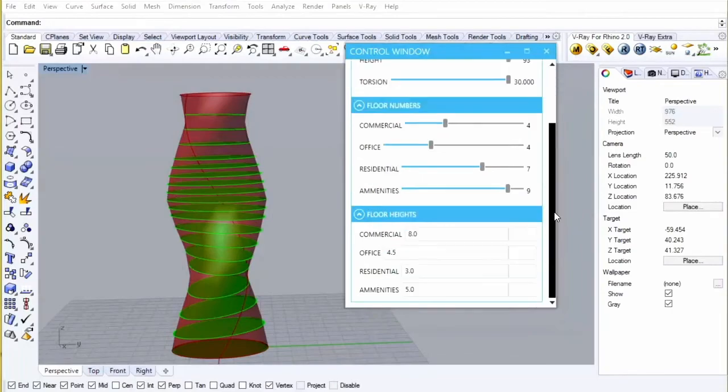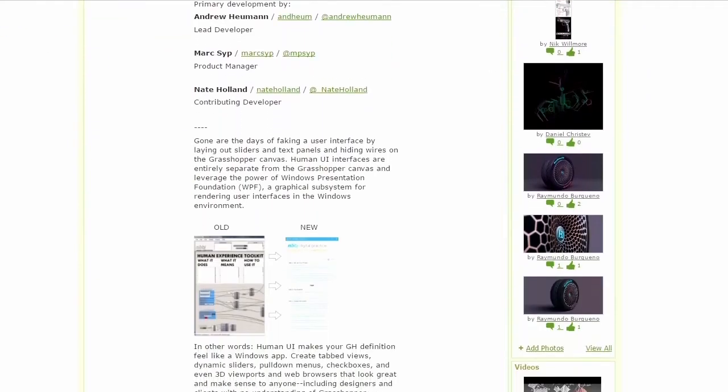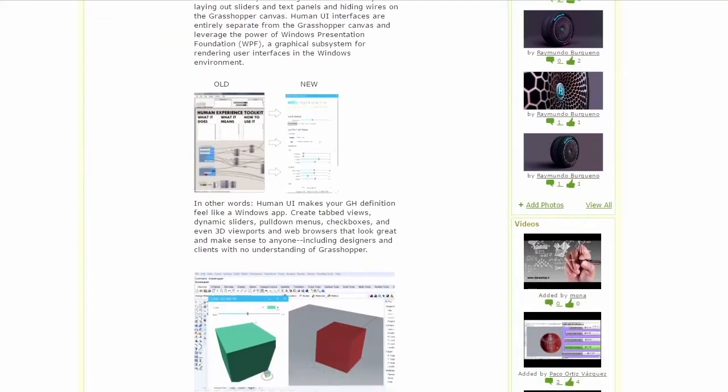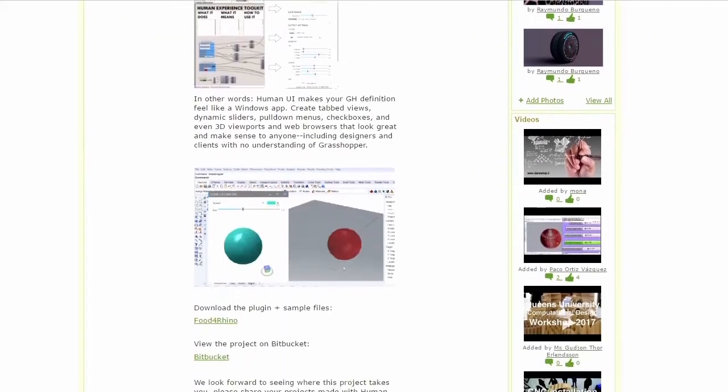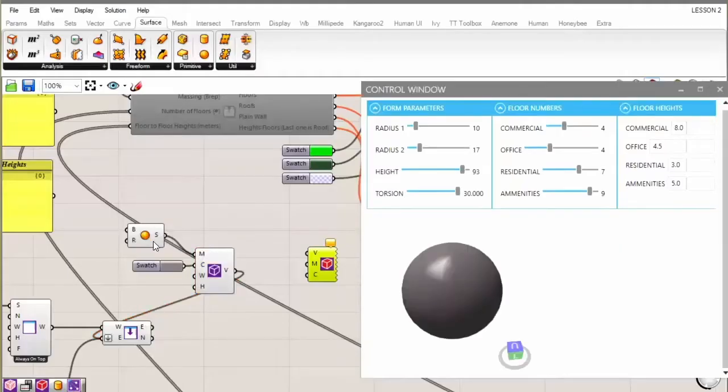So the way that we're going to do that is using Human UI, which is a great set of tools that were developed by NBBJ and are now open source.